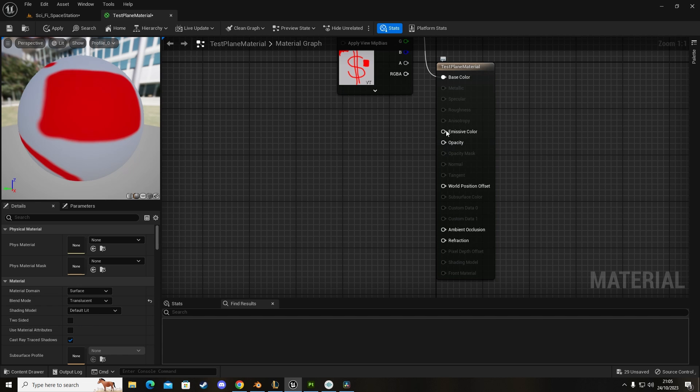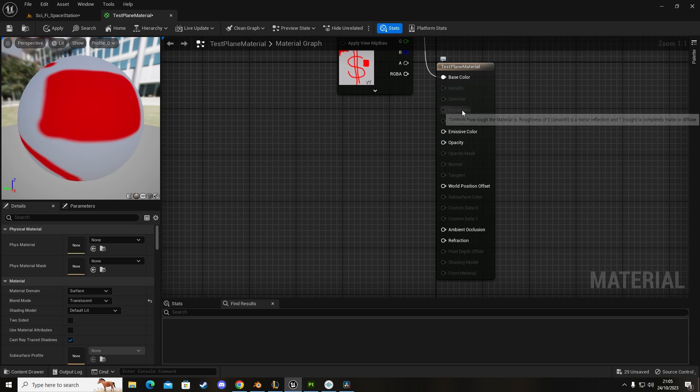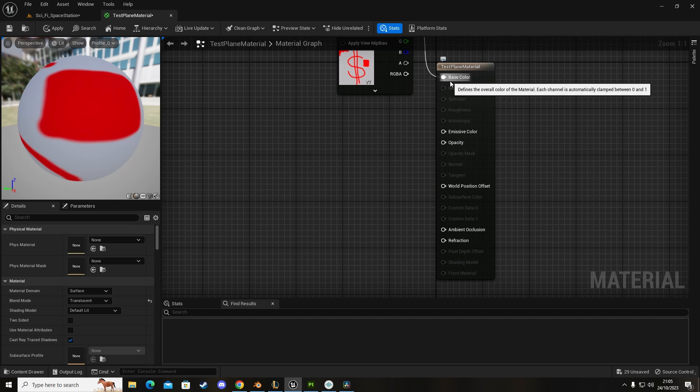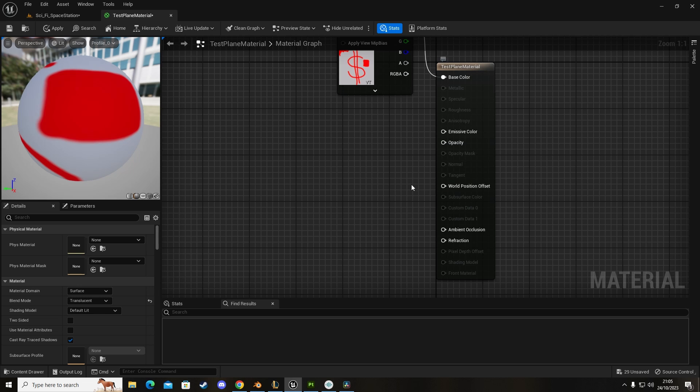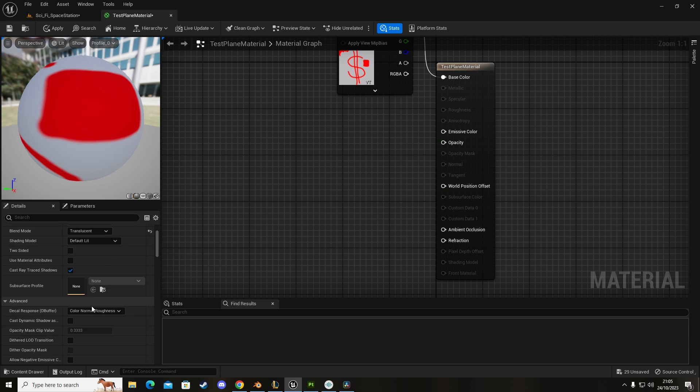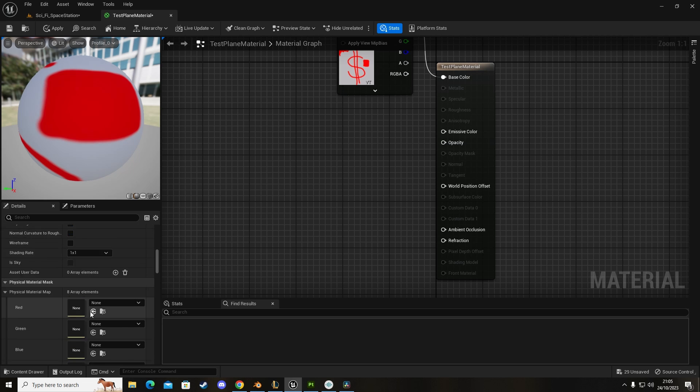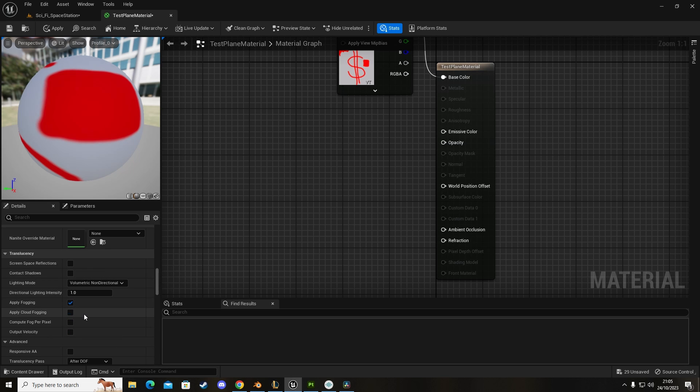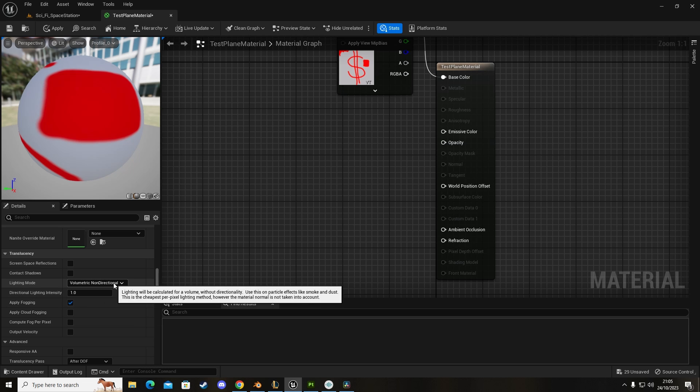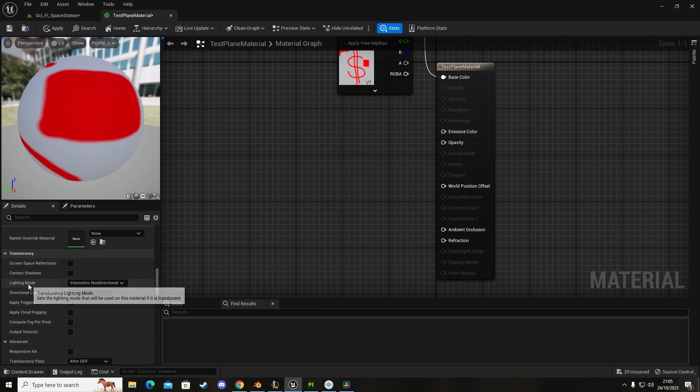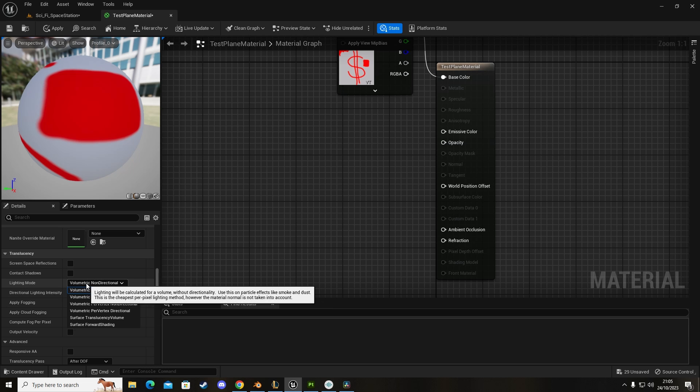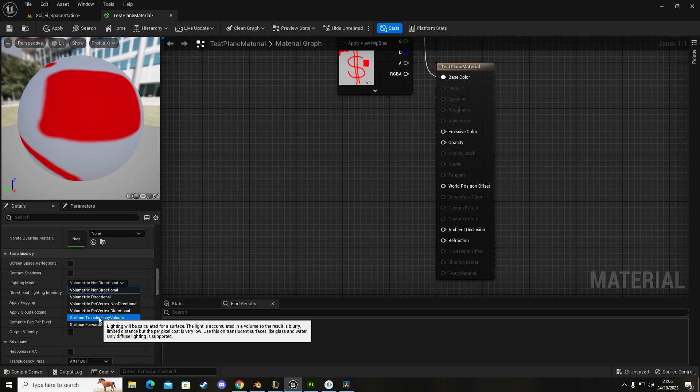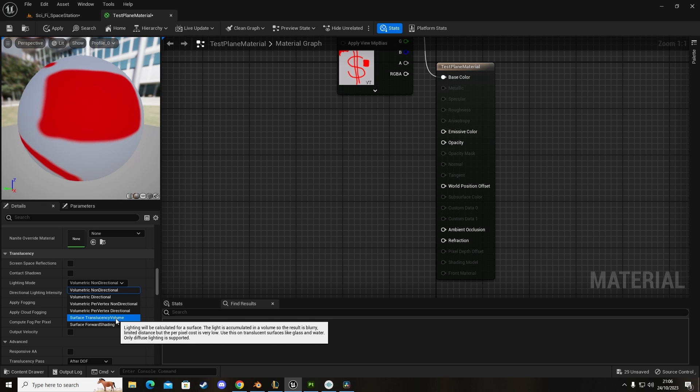But then you'll see, well how can we connect metallic, roughness and normal map up if now opacity is visible and base color but the other ones are gone? What you have to do is scroll down until you see volumetric non-directional on lighting mode and then set surface translucency volume.